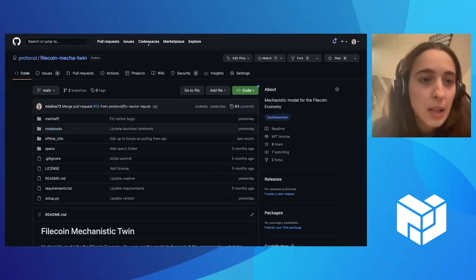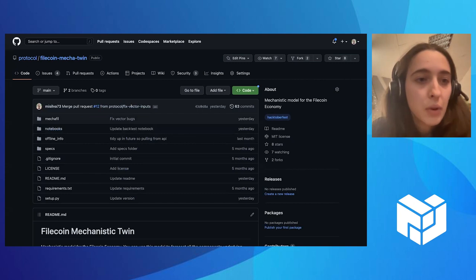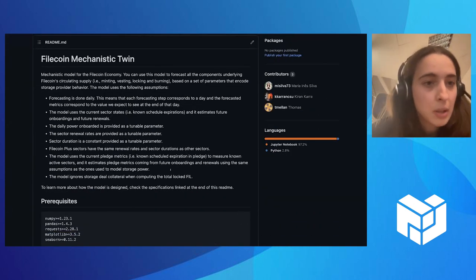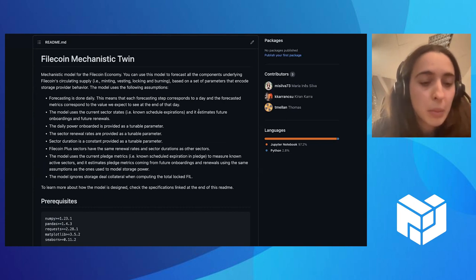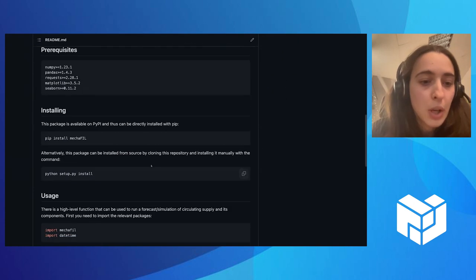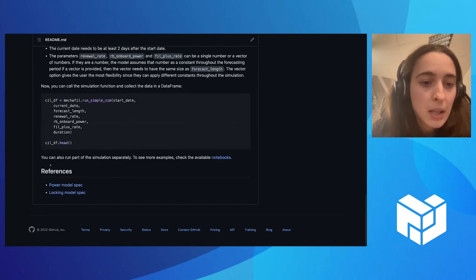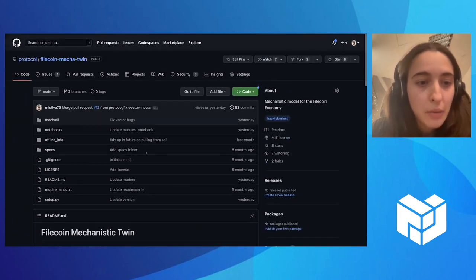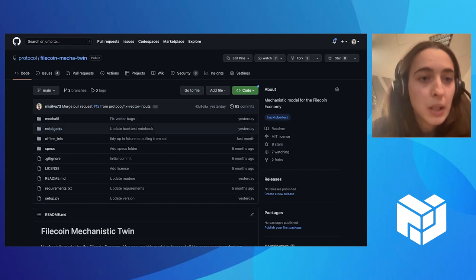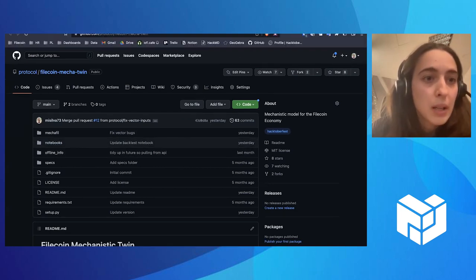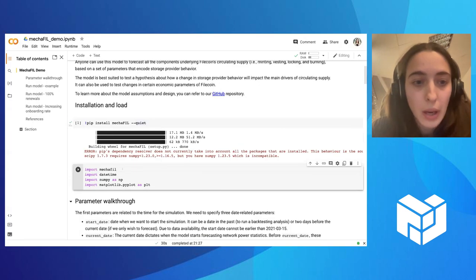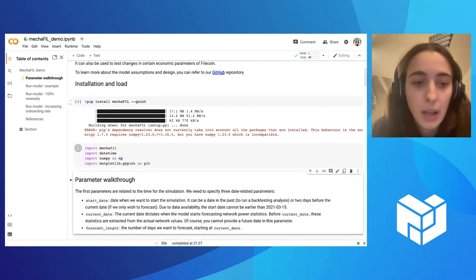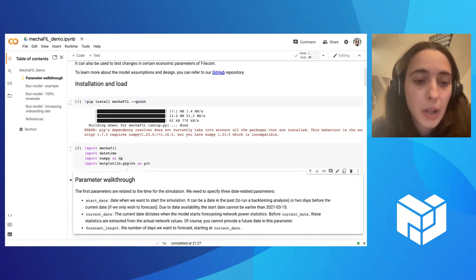And while it is being installed, I'll just say that this is the repository for our code. You have here more information about each parameter, what the parameter means, how to use it, a few examples, and then some references at the end. We also have here some notebooks that you can run locally instead of just running here on Google Colabs. So it was installed, and now we are just loading the package, which is mecafil, and a few others that are relevant.